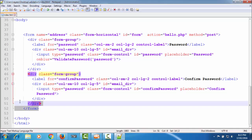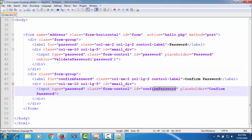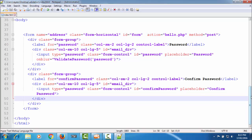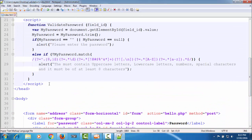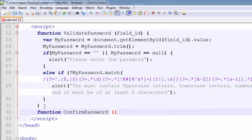This is the confirm password field — it has an ID of 'confirm password'. We will write a function which will compare both the passwords. If both passwords are the same we will accept that, otherwise we will alert the user. We create another function called 'confirm password' which uses two arguments: one is the ID of the password field and one is the ID of the confirm password field.